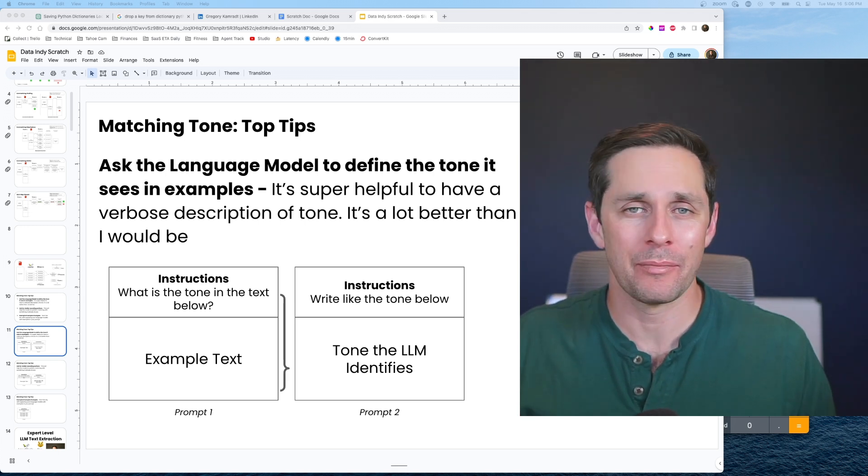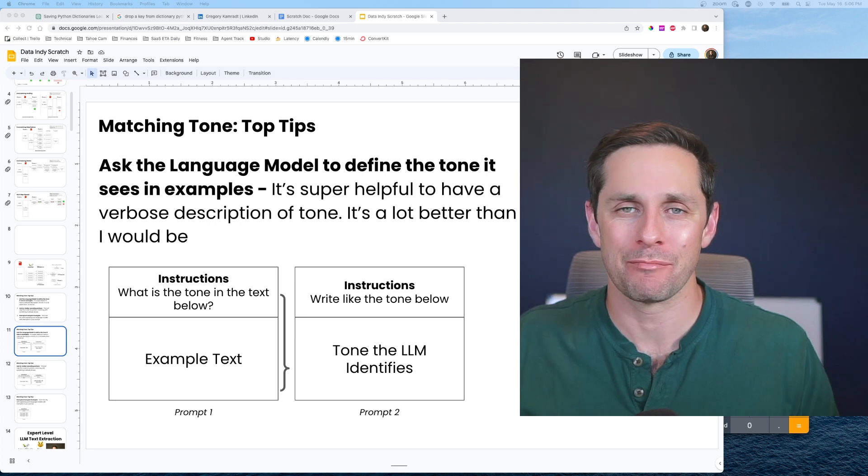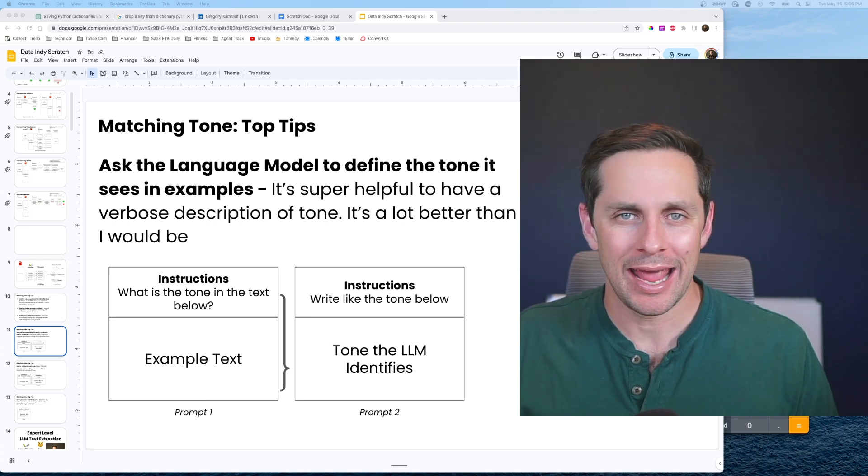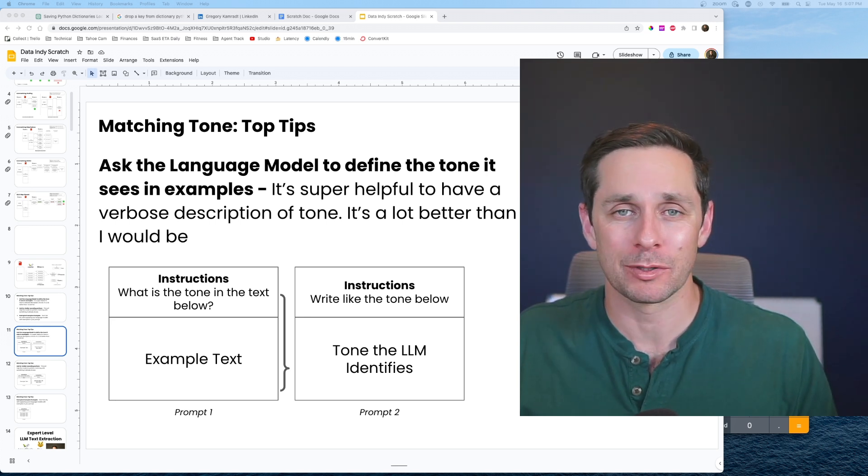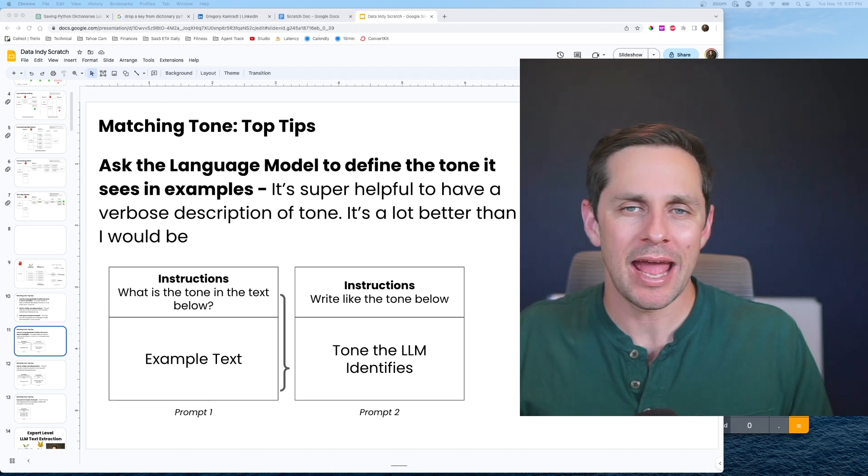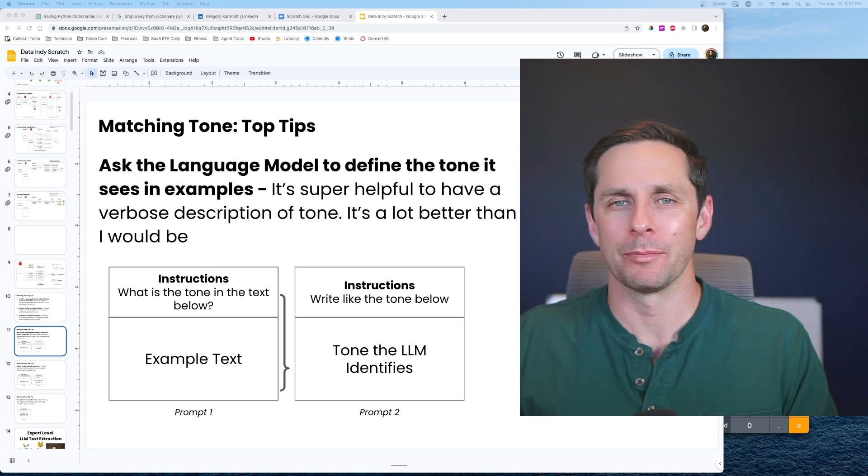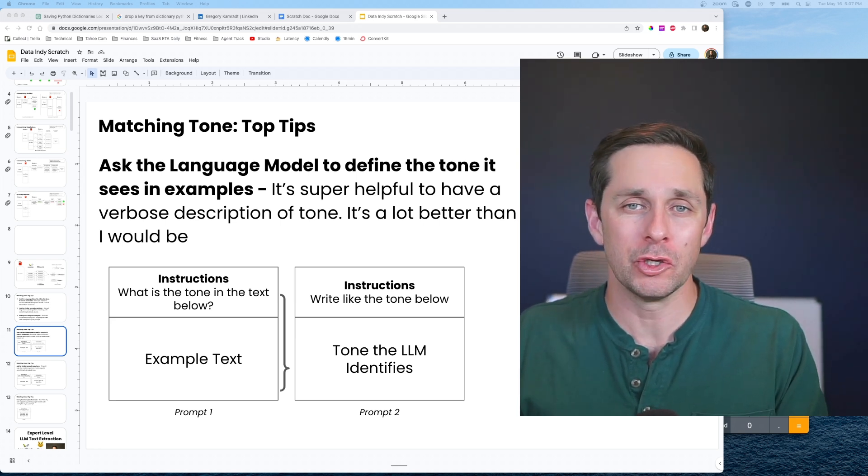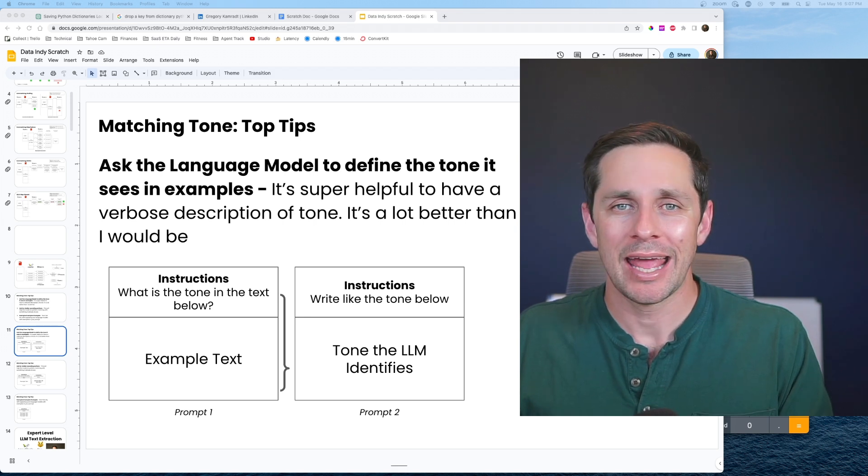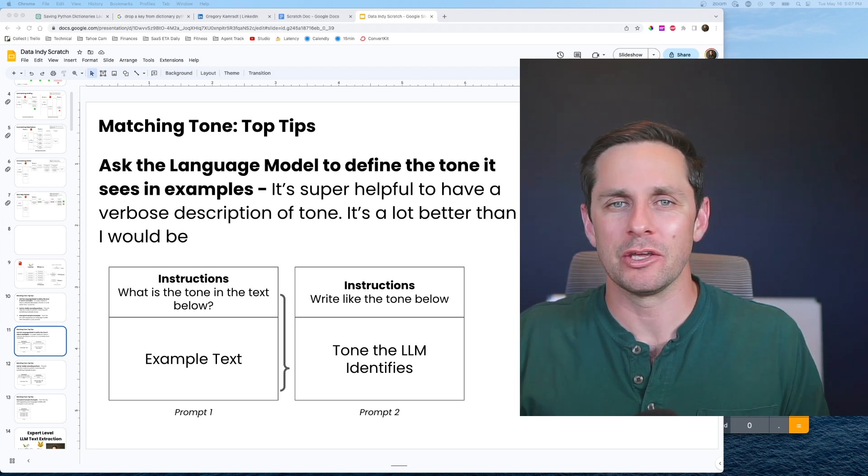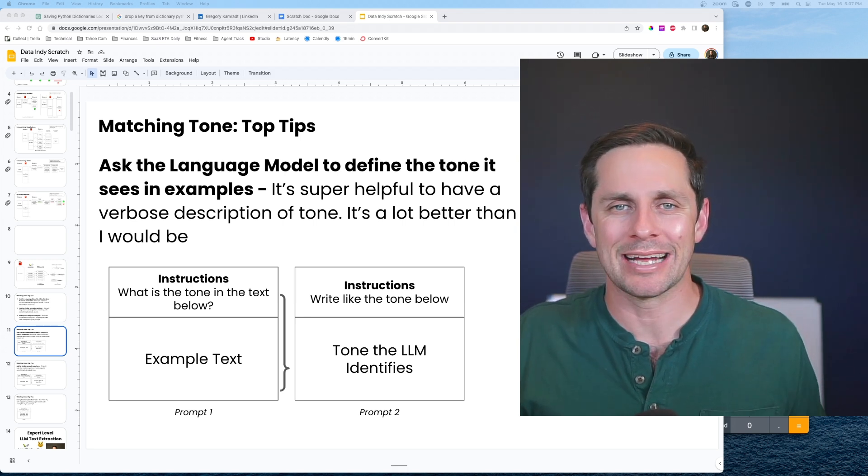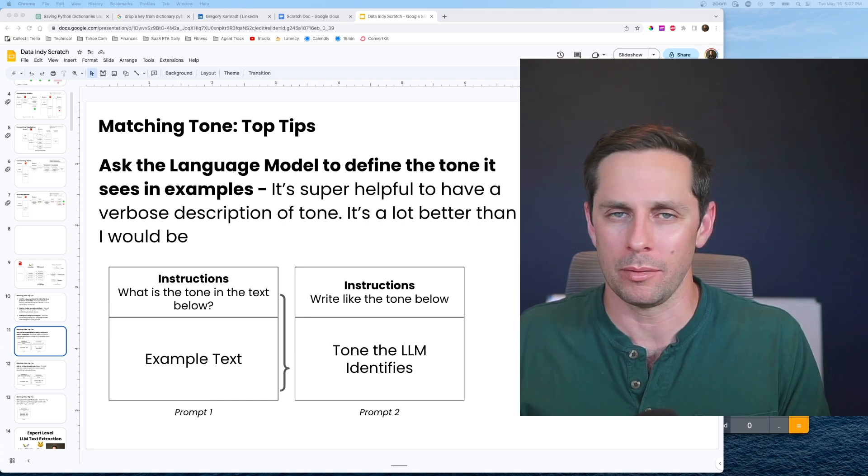It turns out that I'm not very good at writing instructions on how to match tone, and I wanted to offload this task to the language model in the first place. I said, hey, here's an example piece of text. What is the tone that you see, please be verbose, in this piece of text? Then I used that output as the instructions for the next prompt.